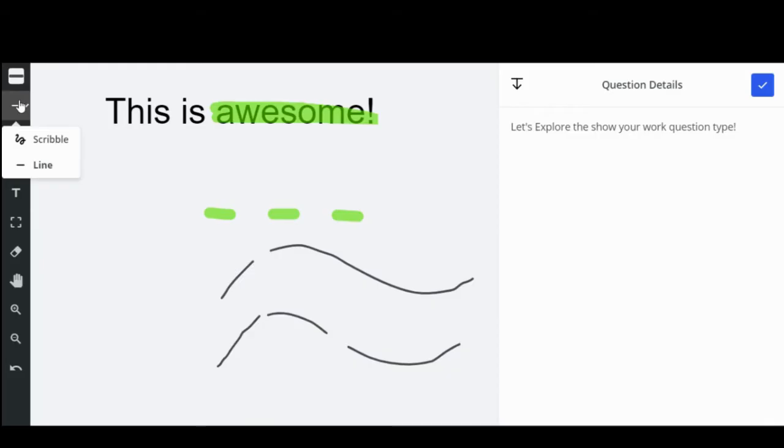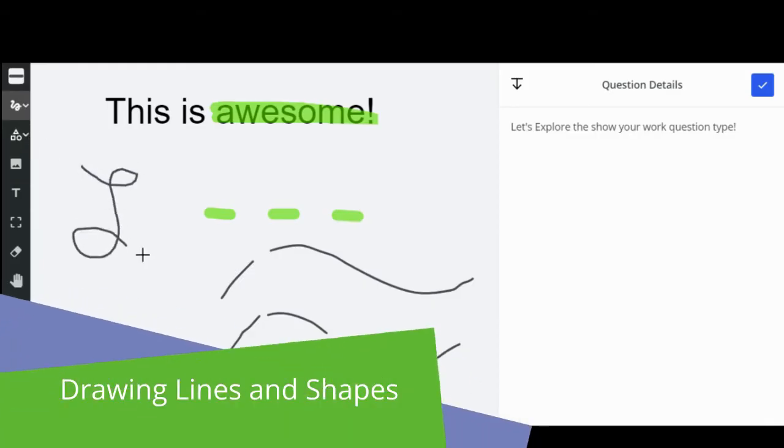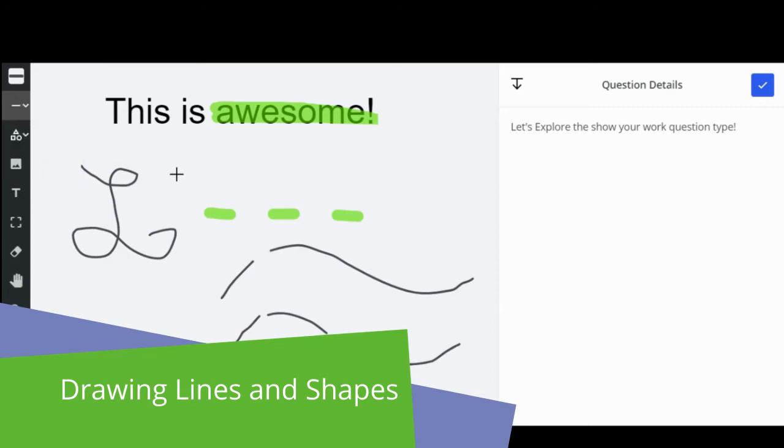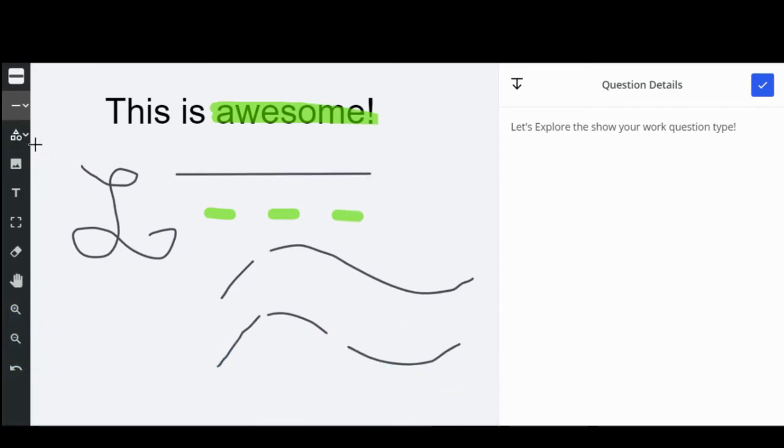To draw, click the pencil icon. Then you can select between scribble to free draw or line to create perfectly straight lines.